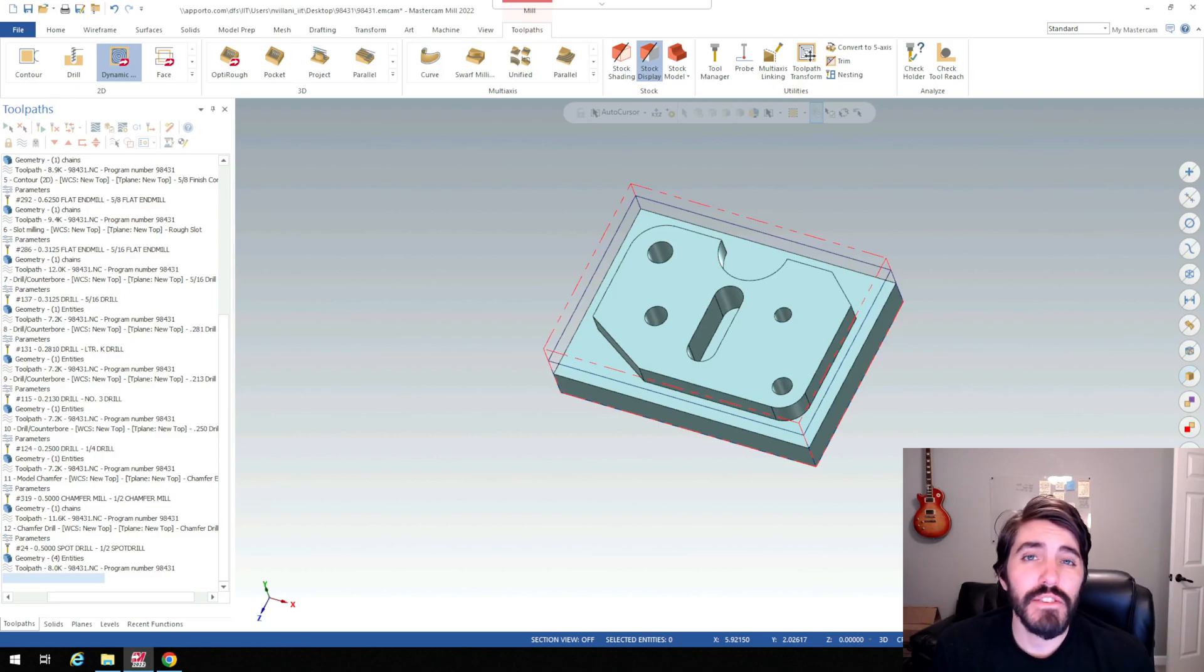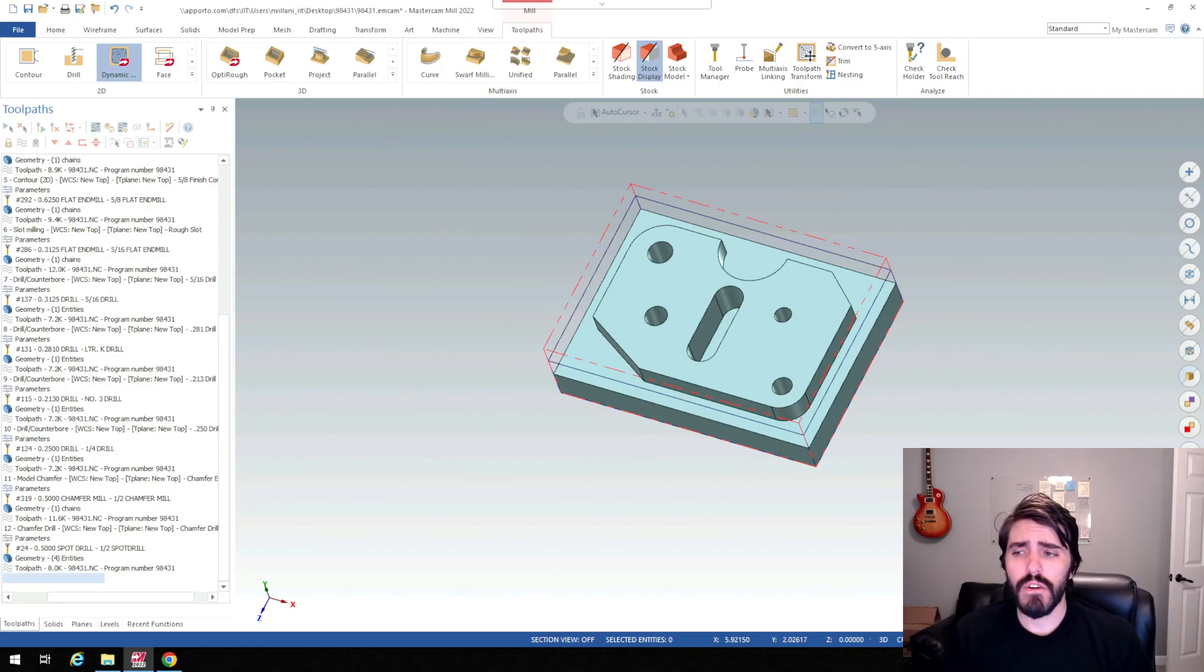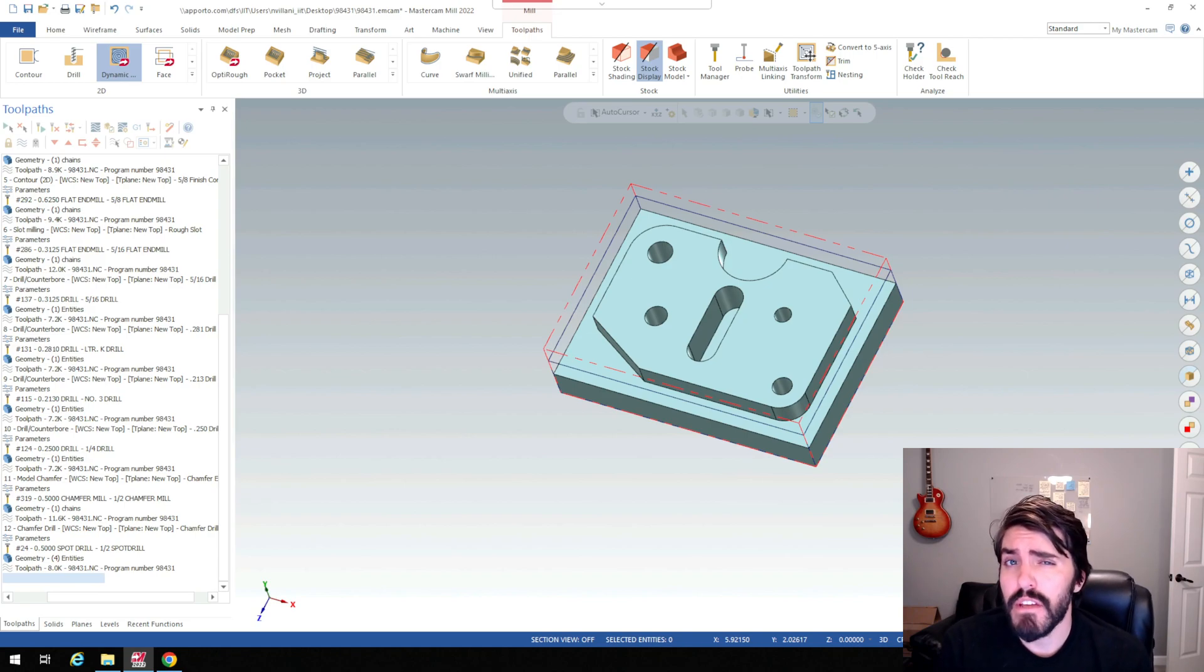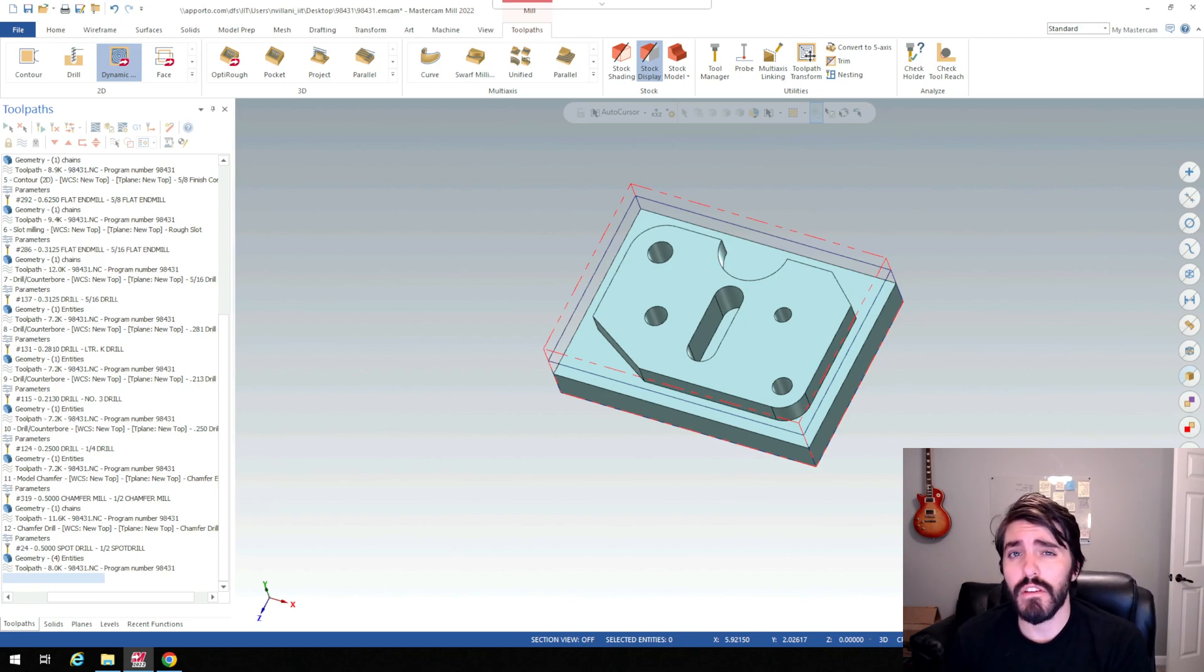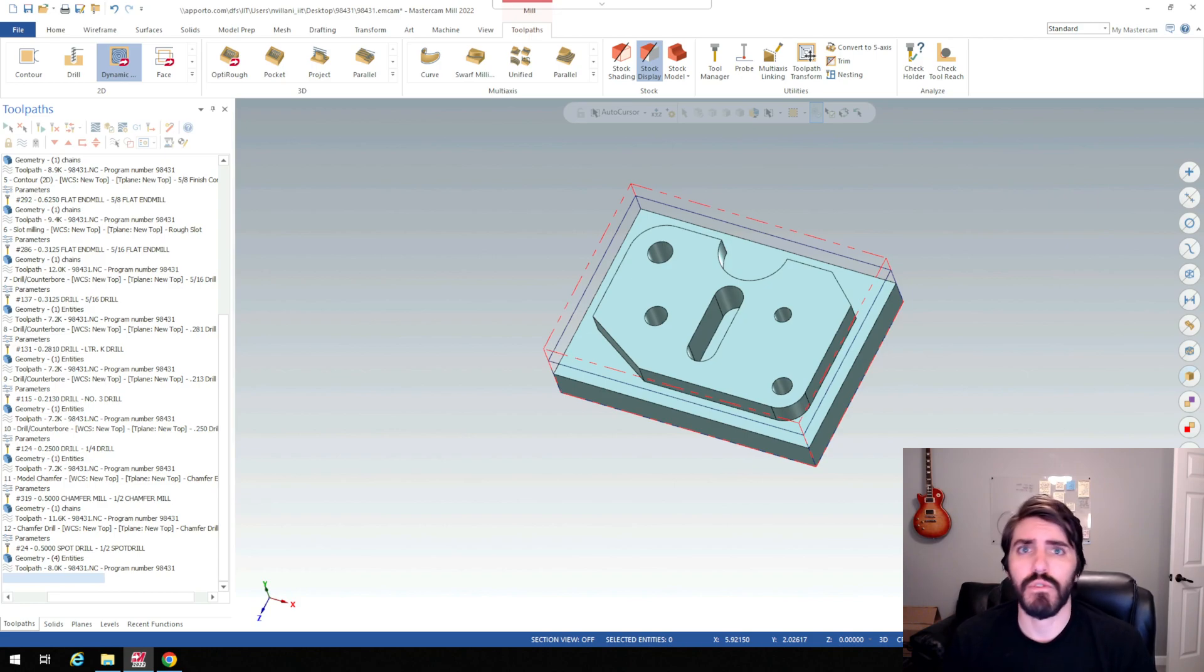Hi everyone, welcome back to Art of the Part. In this video I want to briefly talk about dynamic milling and how it differs from the approach we had in earlier videos where we're doing more contour milling.